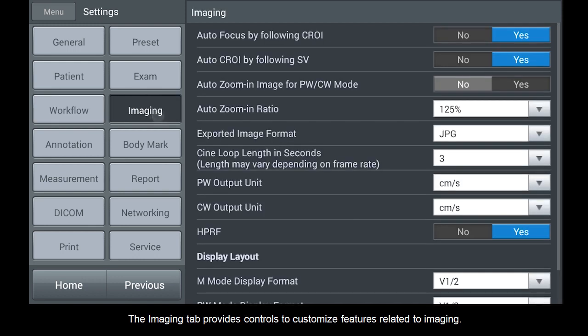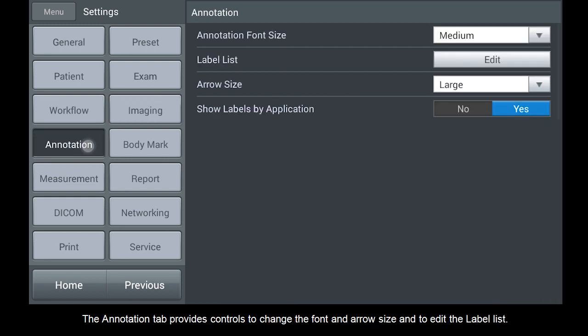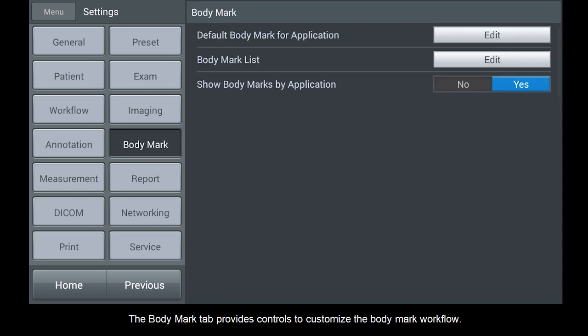The Imaging tab provides controls to customize features related to imaging. The Annotation tab provides controls to change the font and arrow size, and to edit the label list. The Body Mark tab provides controls to customize the Body Mark workflow.